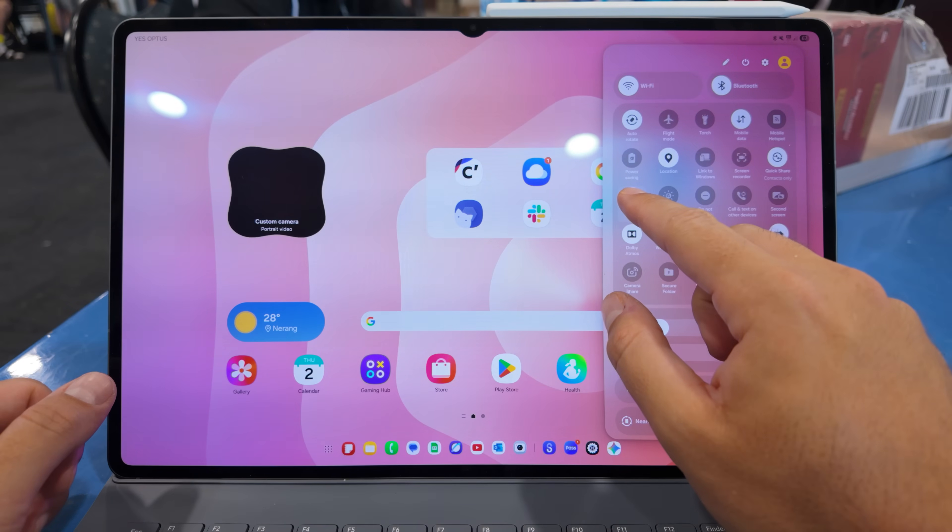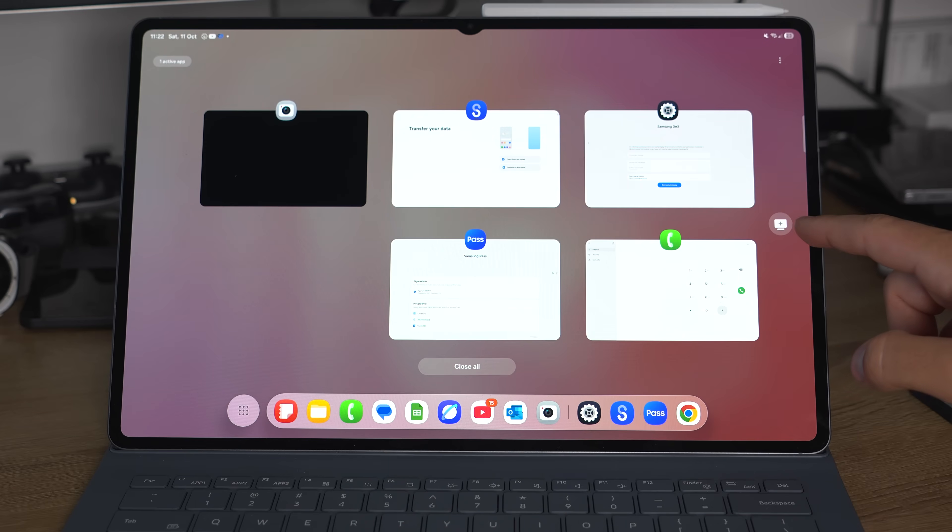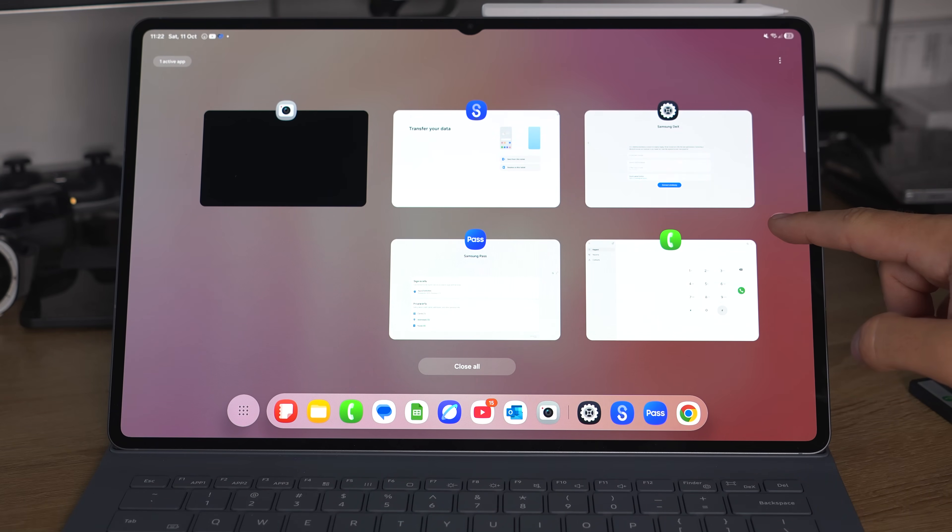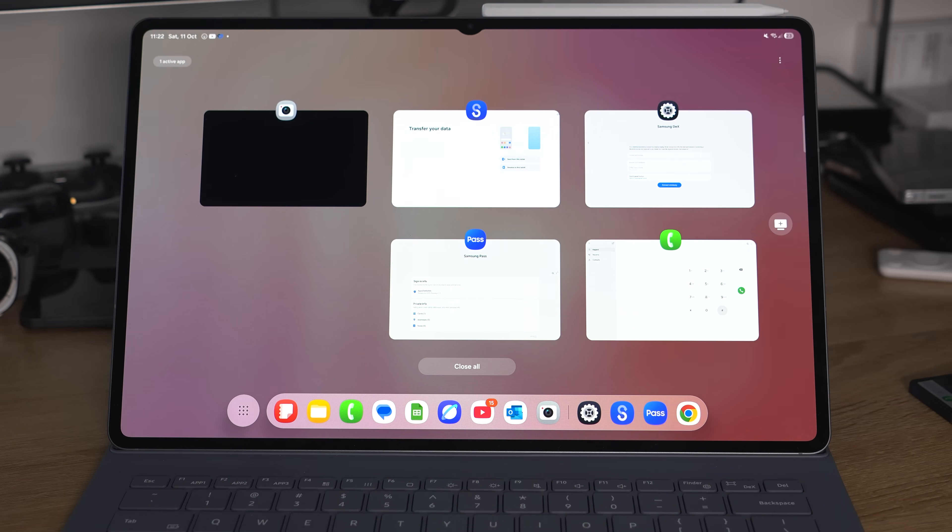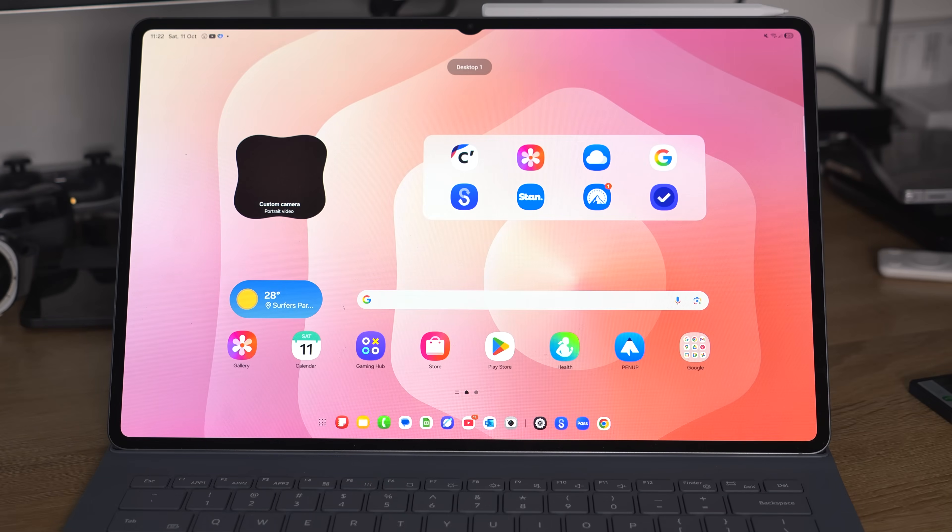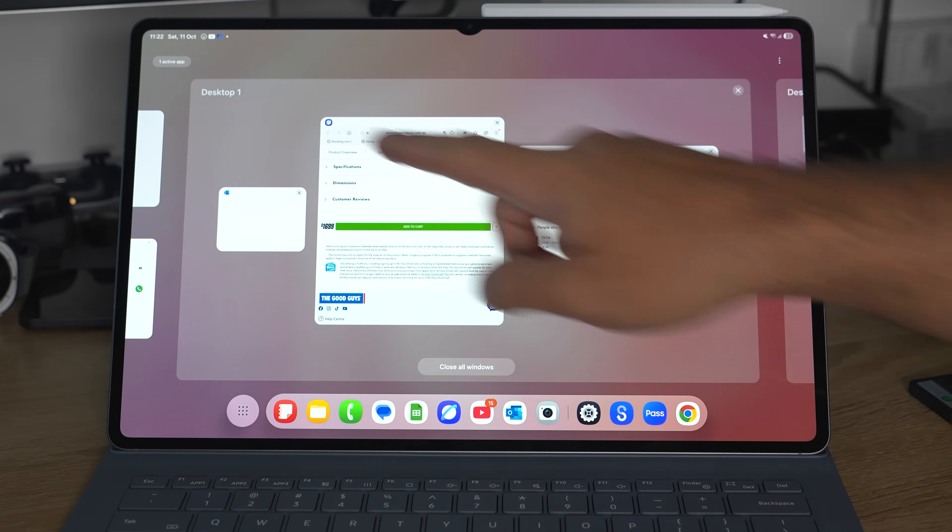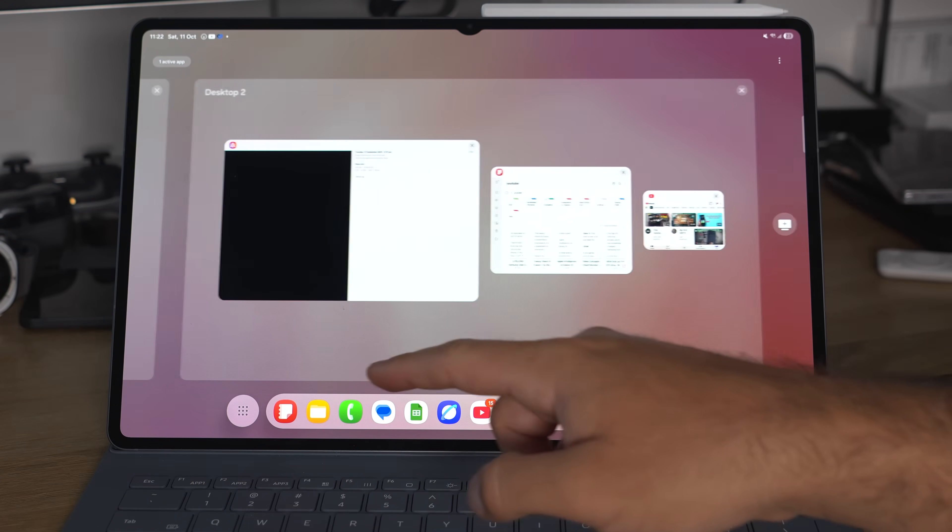You can activate it in a couple of different ways, but the easiest way is just when you activate the Recents Apps menu, you can see a plus button to add a new desktop or a new desktop workspace. You can add up to four desktop workspaces.